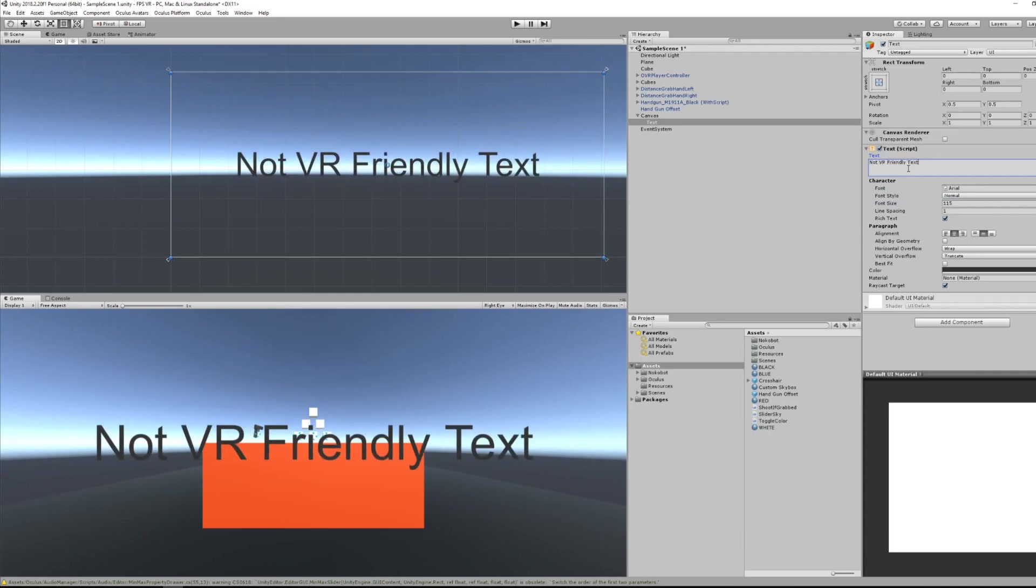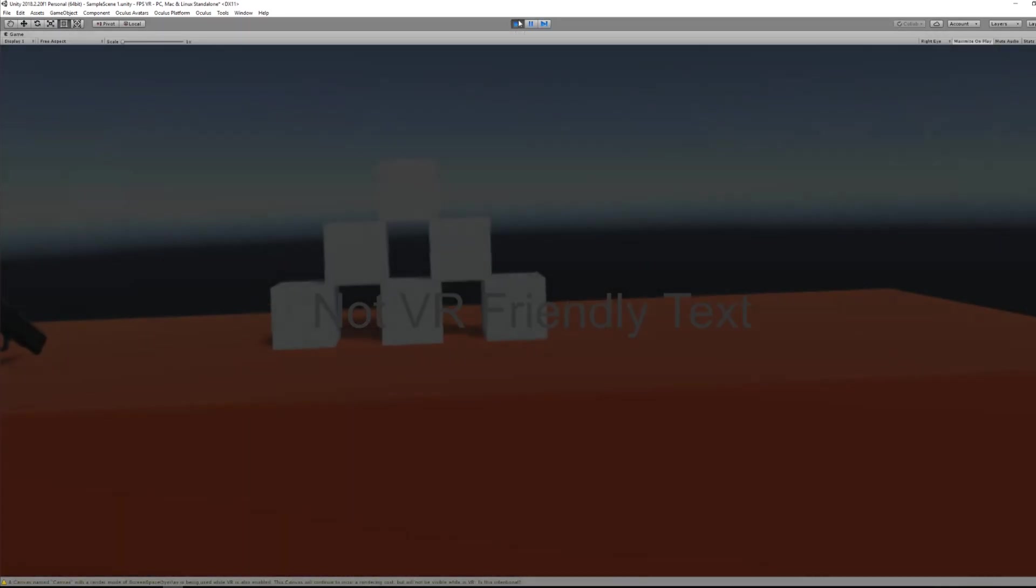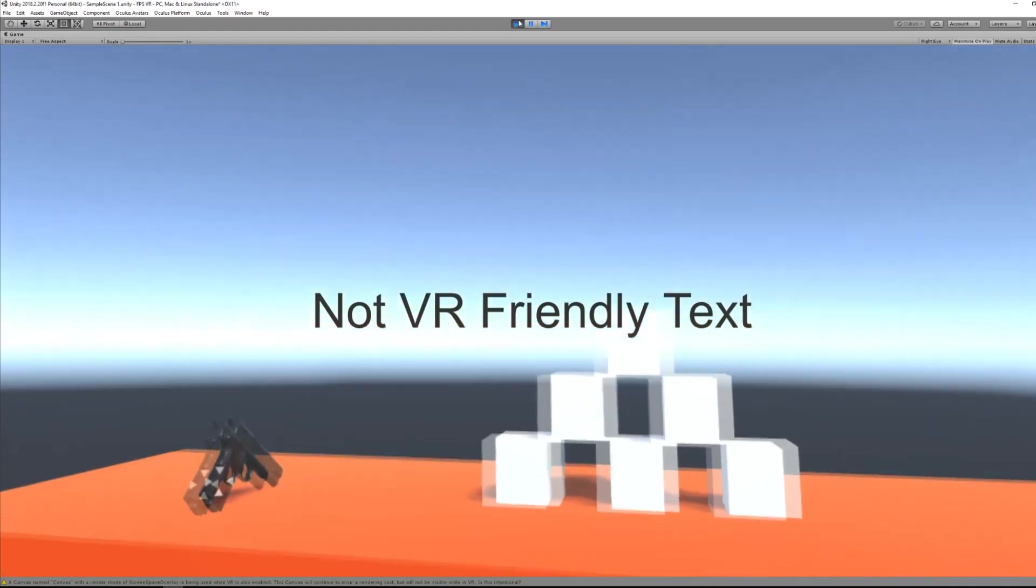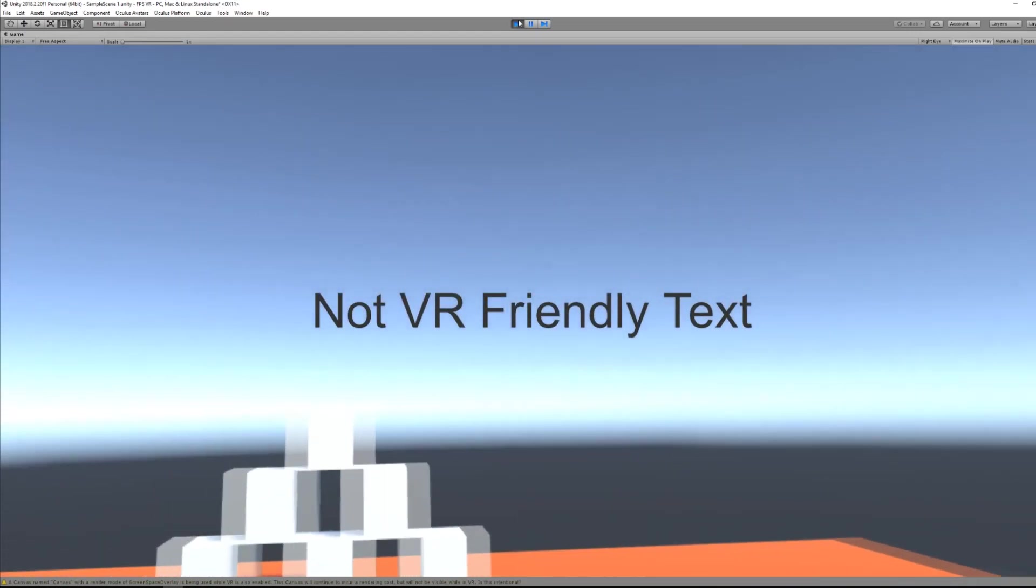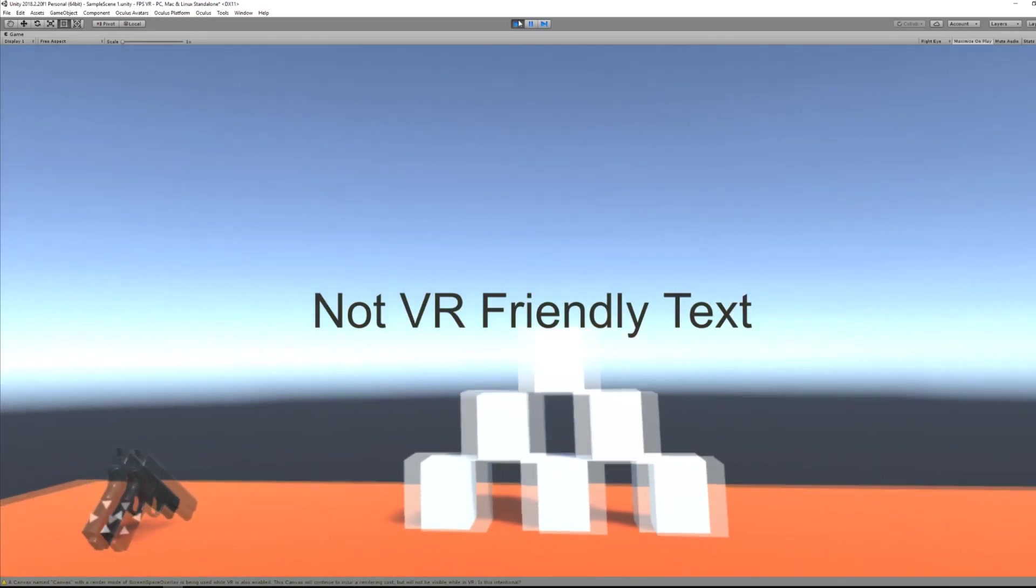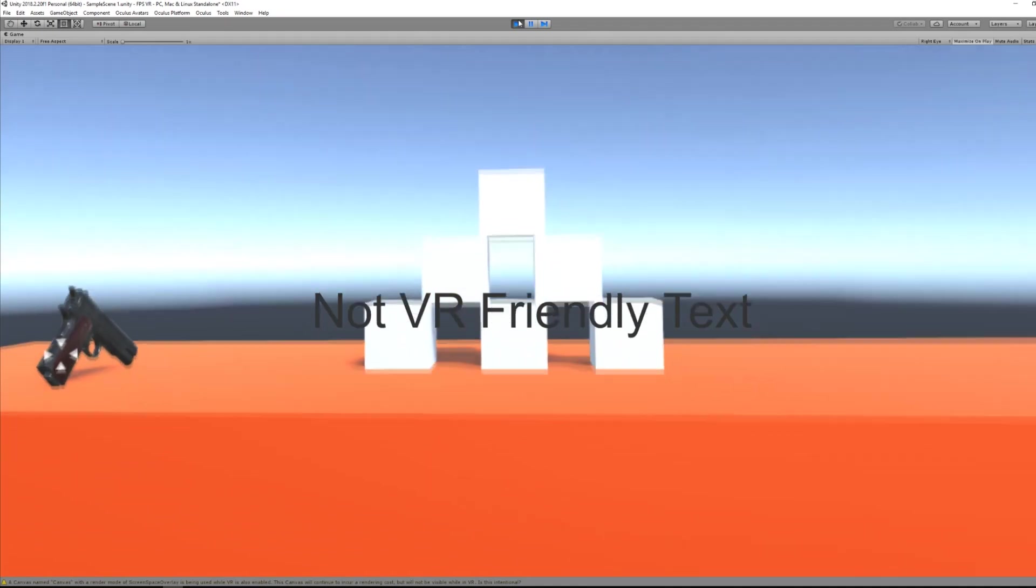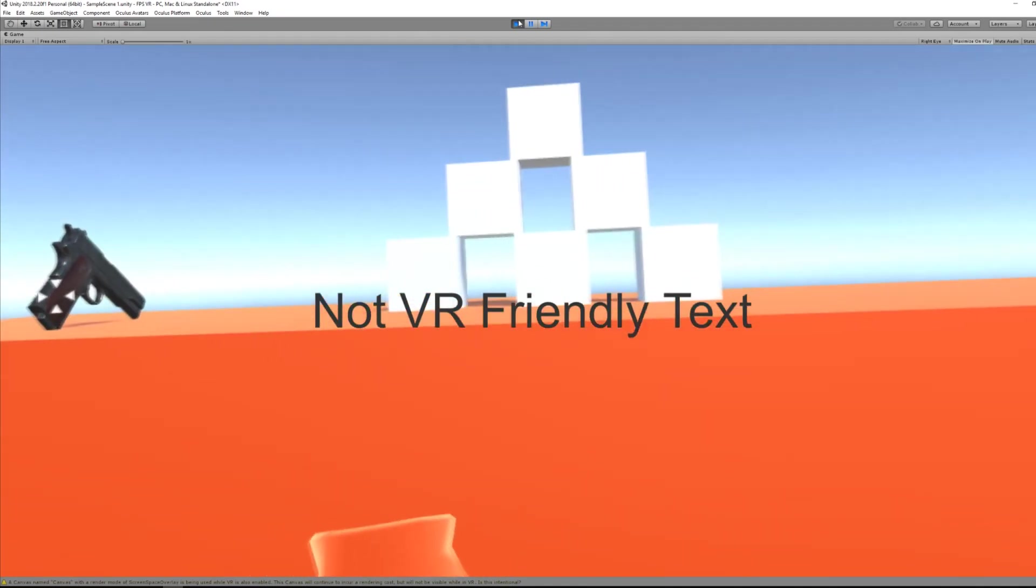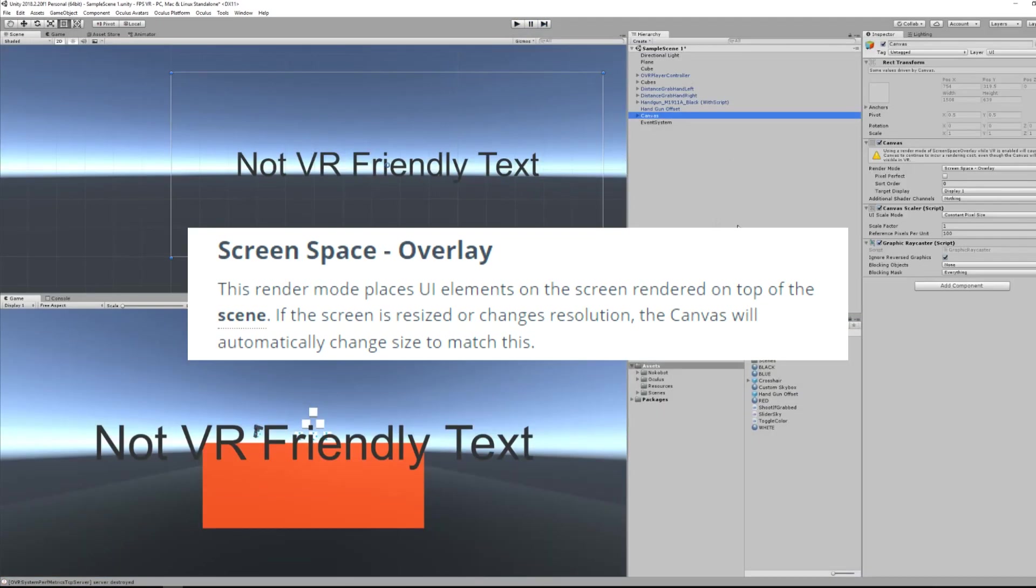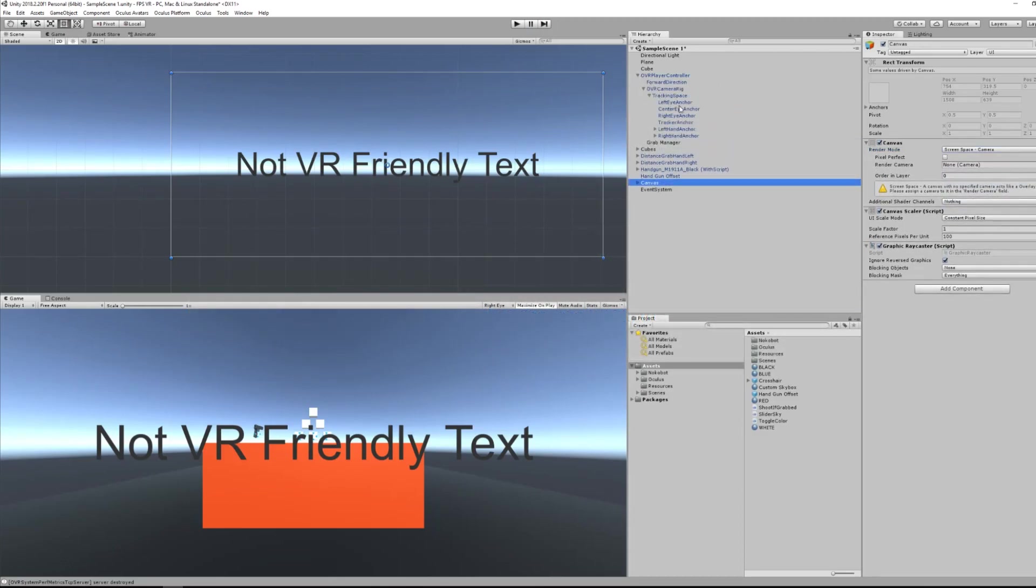So, now, if I press play, you are able to see the text, but inside the VR headset, I am not able to see it. The reason for that is that our canvas has a render mode set to screen space overlay. And as said by Unity, this mode puts UI in front of the screen, but not for our headset to see.